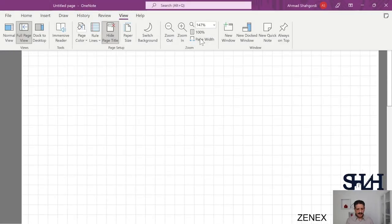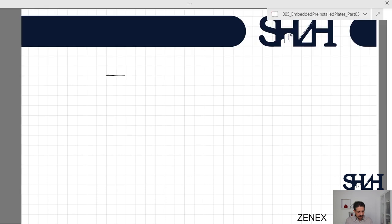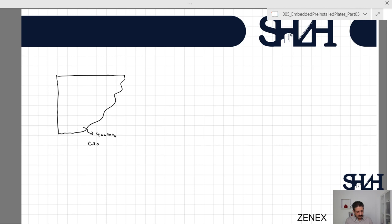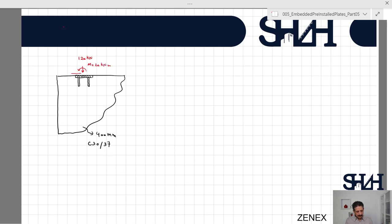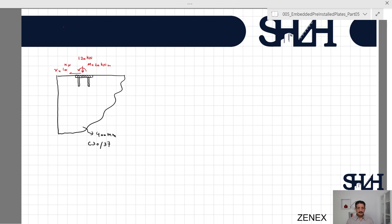First of all, let's recap what we had: a 4 meters by 4 meters wall, 400 millimeter concrete wall with class C30/37, and we assume we are going to have one anchorage plate from Peco product under the given design loads — 120 kilonewton as the compressive load, bending moment 20 kilonewton meter, and shear force 10 kilonewton. We covered the compressive and bending moment and checked the anchor bolts for tension. Now it comes to verifying the anchor bolts for shear force.